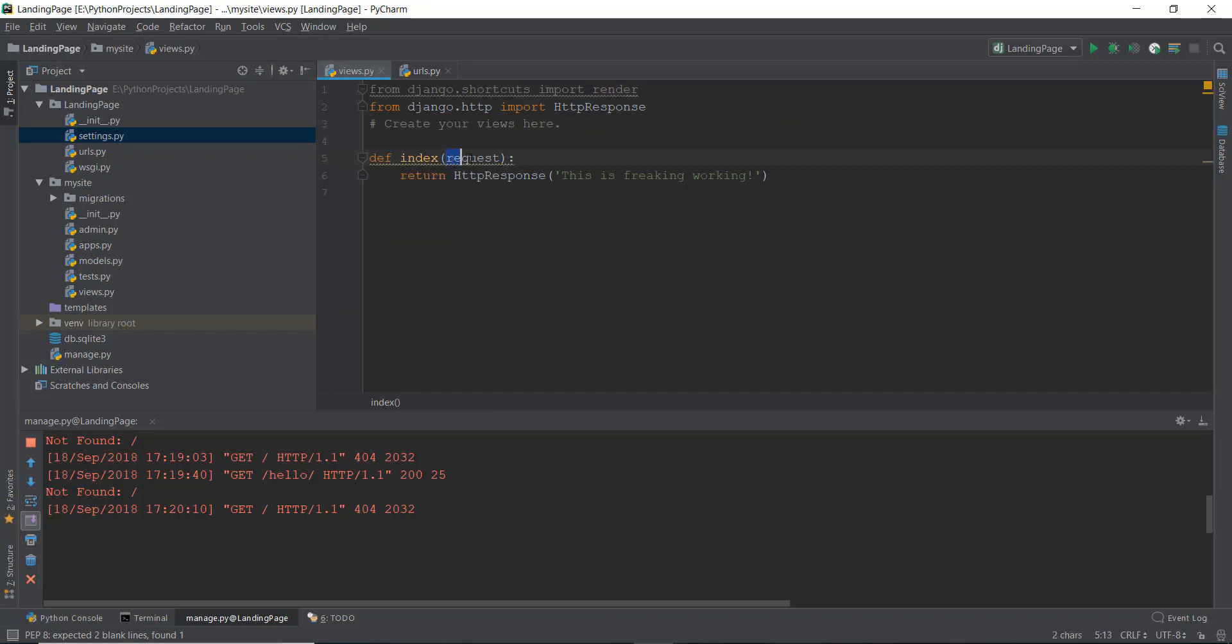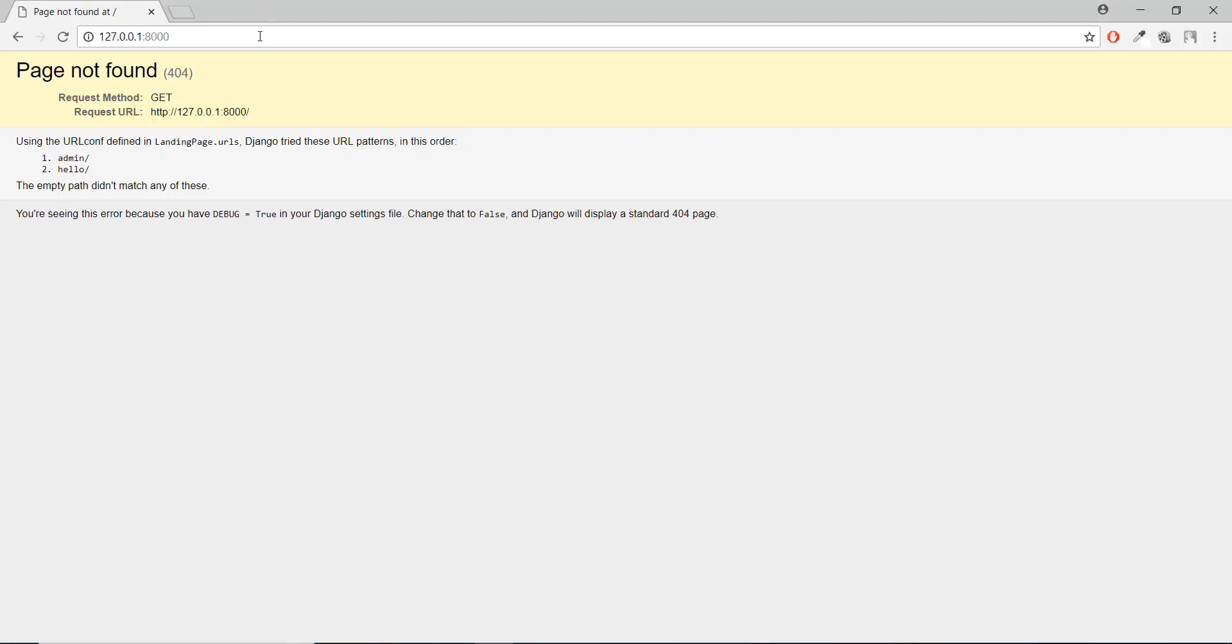And what is this request thing over here? So whenever you visit a website, for example, in our case, this website, whenever you visit a website and press enter, it sends a parameter called request.